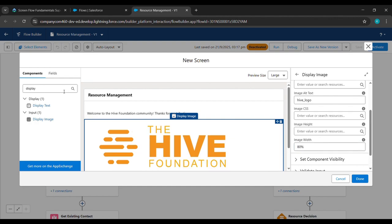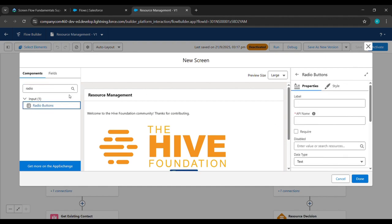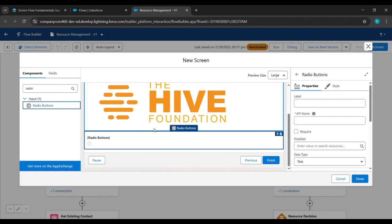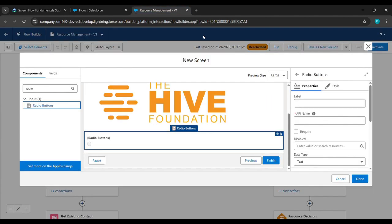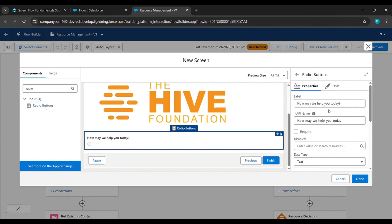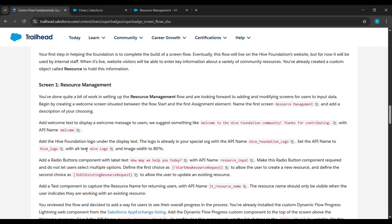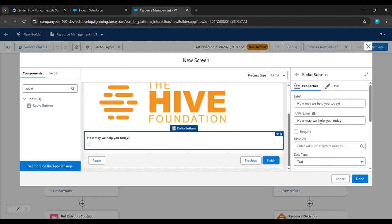After typing, in the search component we'll type Radio and see Radio Button is there — we'll click on it. It came below here. Now again we'll come back and paste 'How Many We Helped You Today' under Label. Then for API Name, we'll come back and copy 'Resource Input' and paste it under API Name.